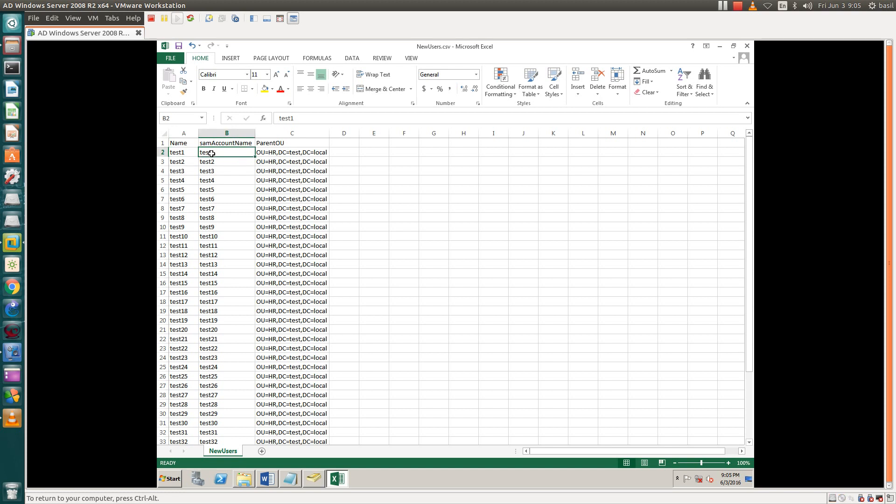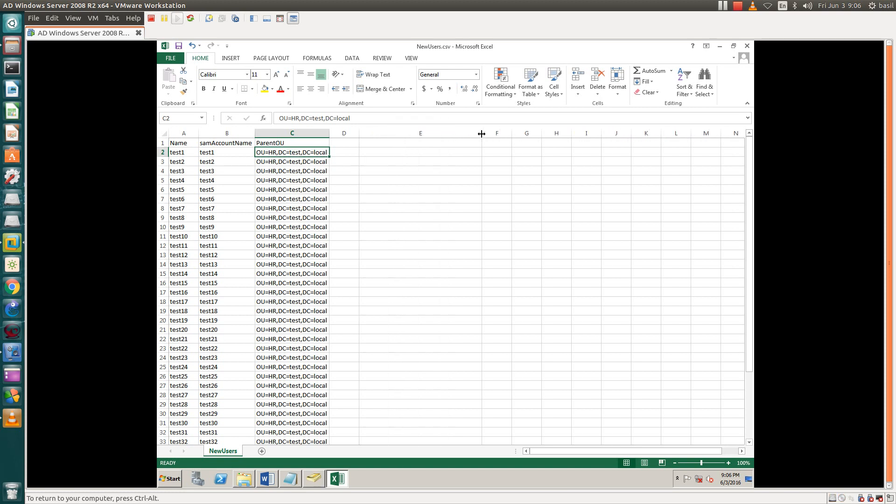This is the organization, meaning the parent OU where we want to create our users, in which organization unit. The format is very simple, like OrganizationUnit=HR.